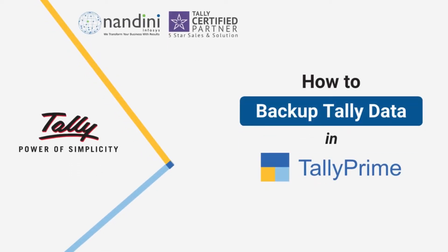Welcome to Nandini Infosys YouTube channel. In this video, you will learn how to take a backup of company data in Tally Prime.